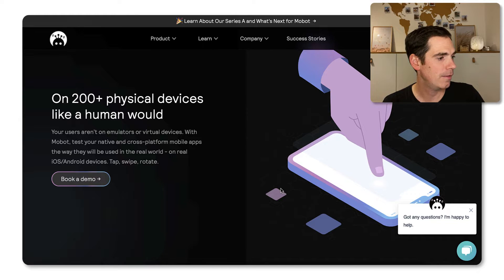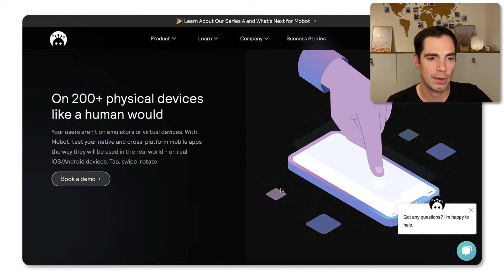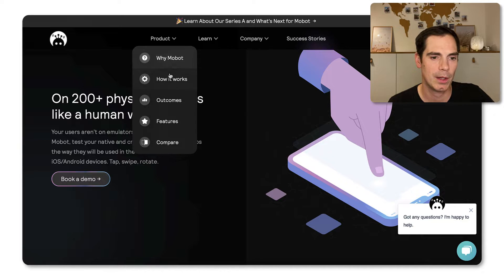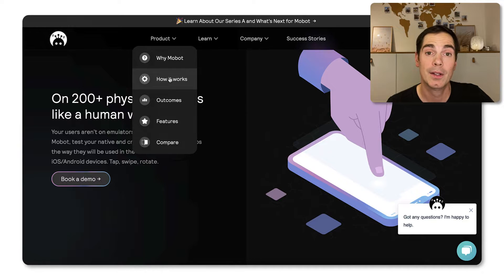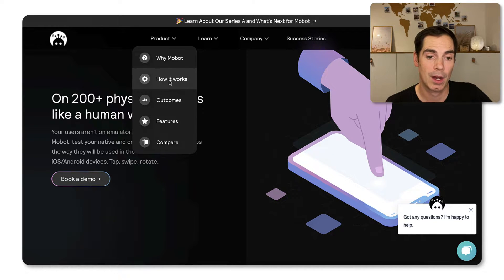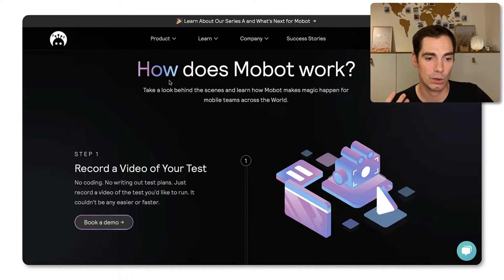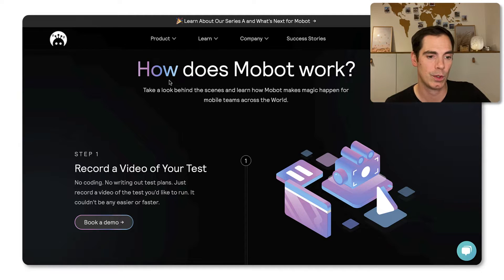So without any further ado, let's take a look on the product tab here. So why Mobot? We just talked about it. So how does it work? So how does Mobot as a service work for you?